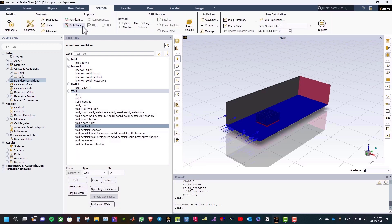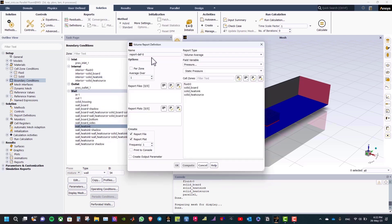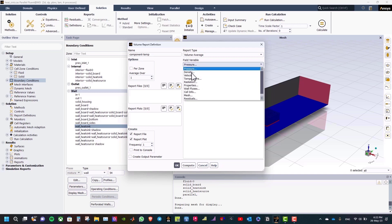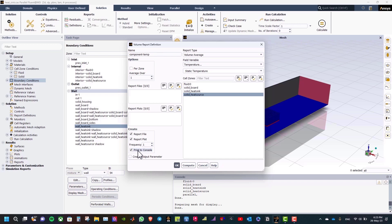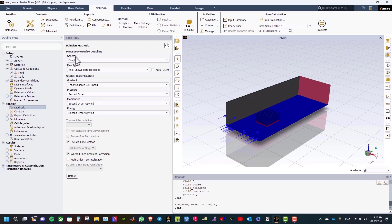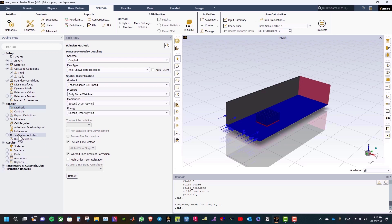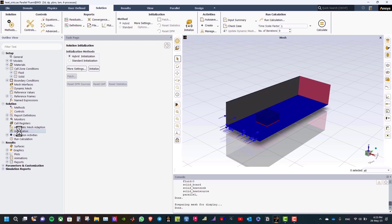Now go to solution tab and click on definitions, then new volume report and select volume average for component temperature. The field variable is temperature. Enable print to console and click OK. Double click on methods and make sure the scheme is coupled and pressure is body-force weighted. Double click on initialization, select hybrid initialization, and click initialize.